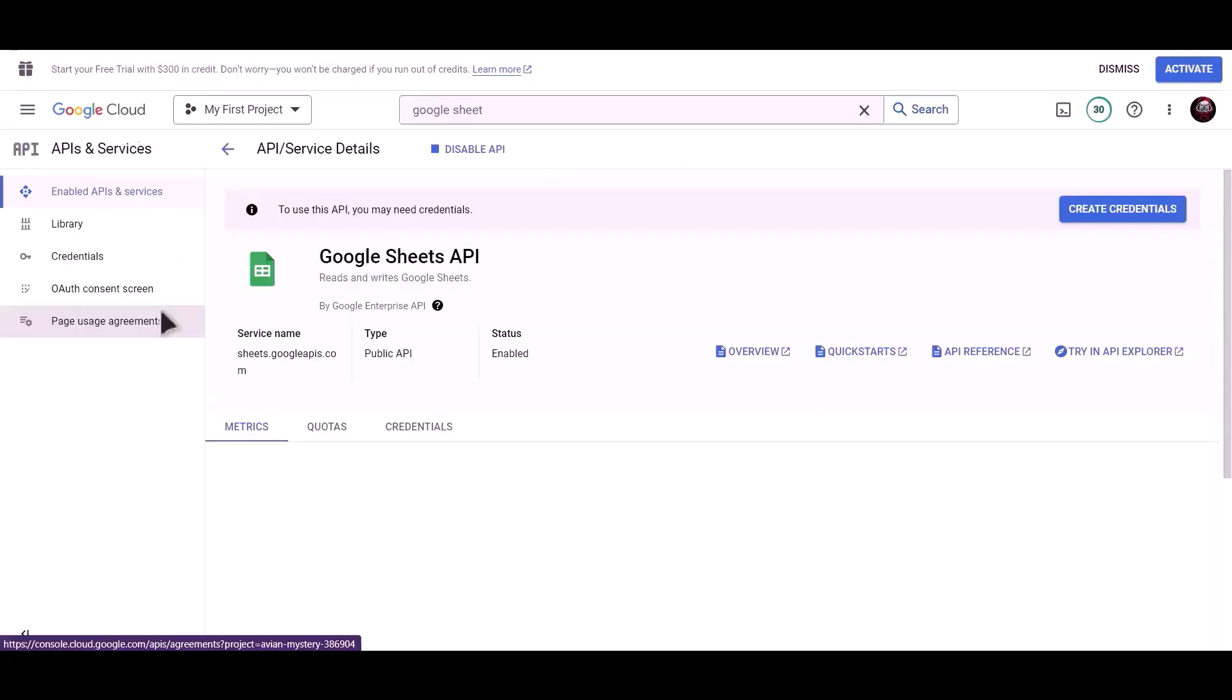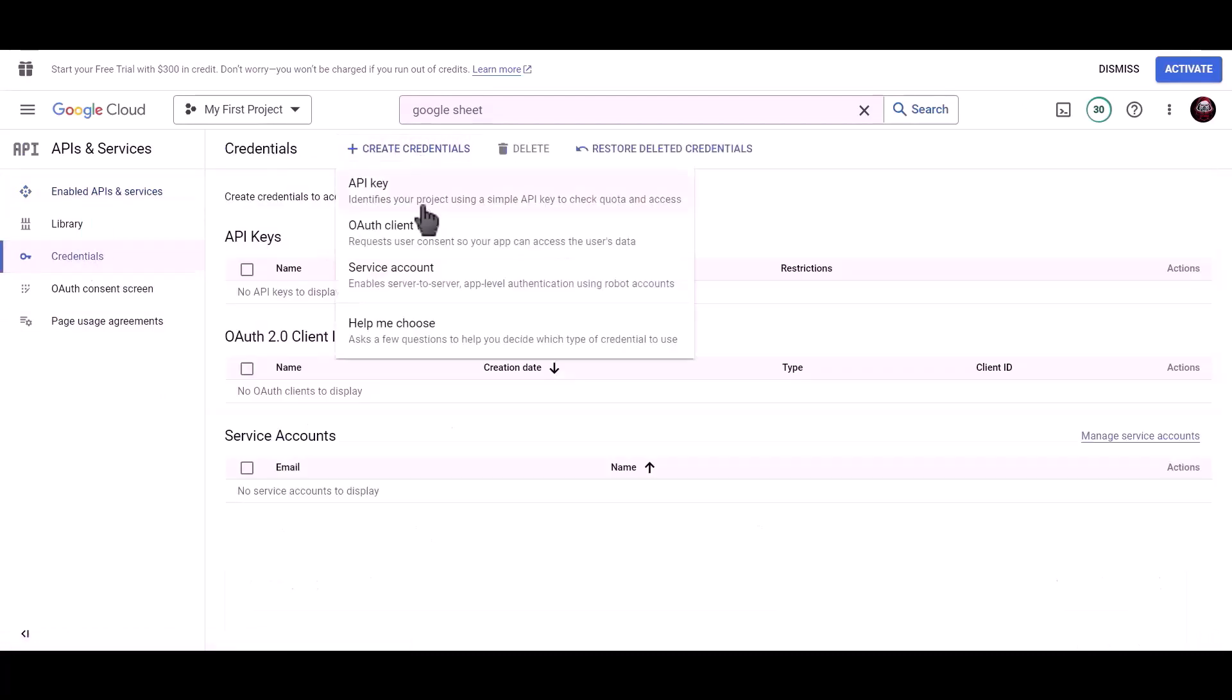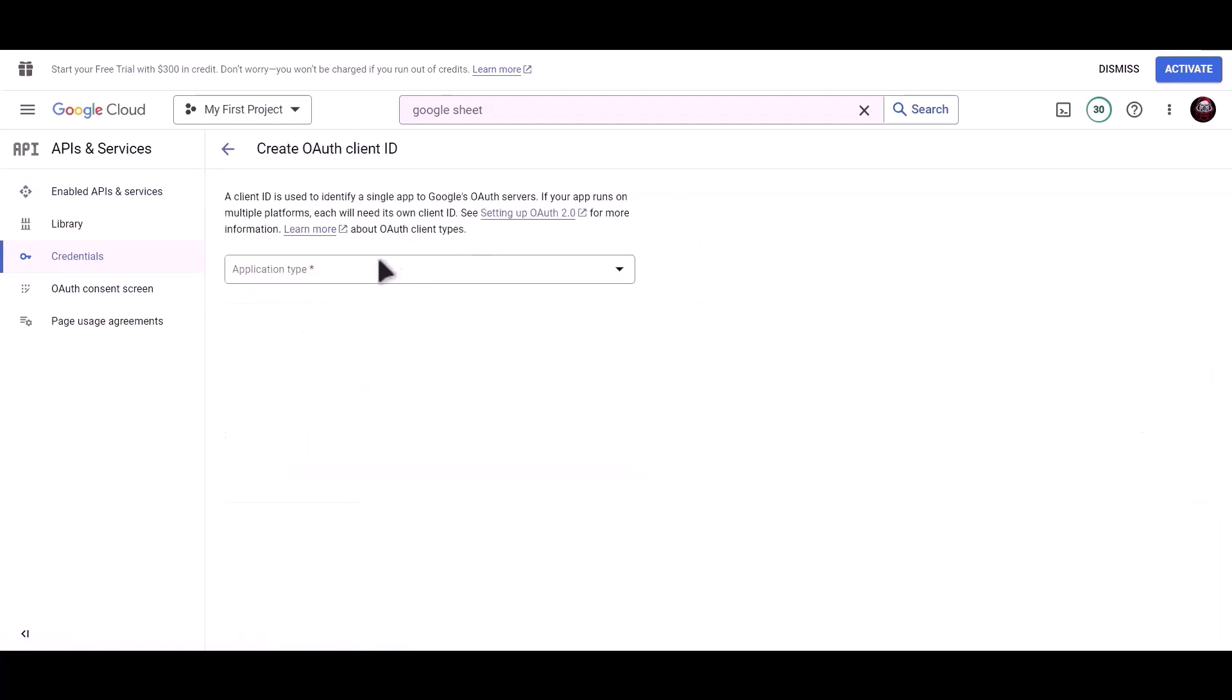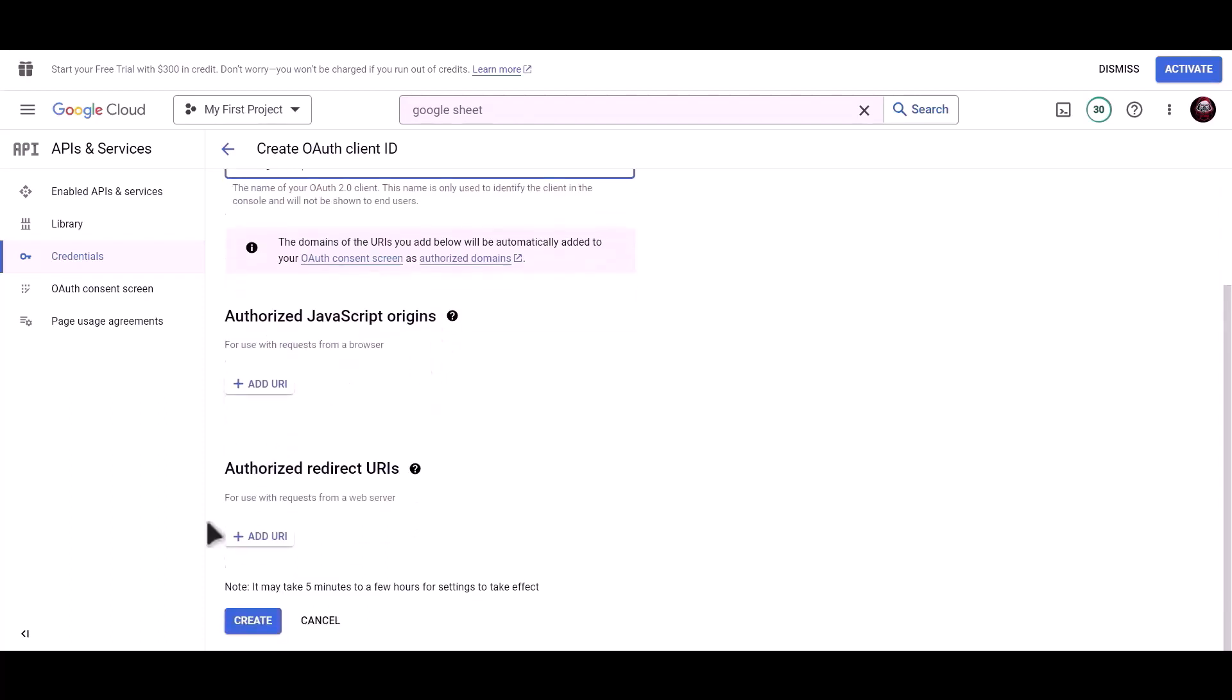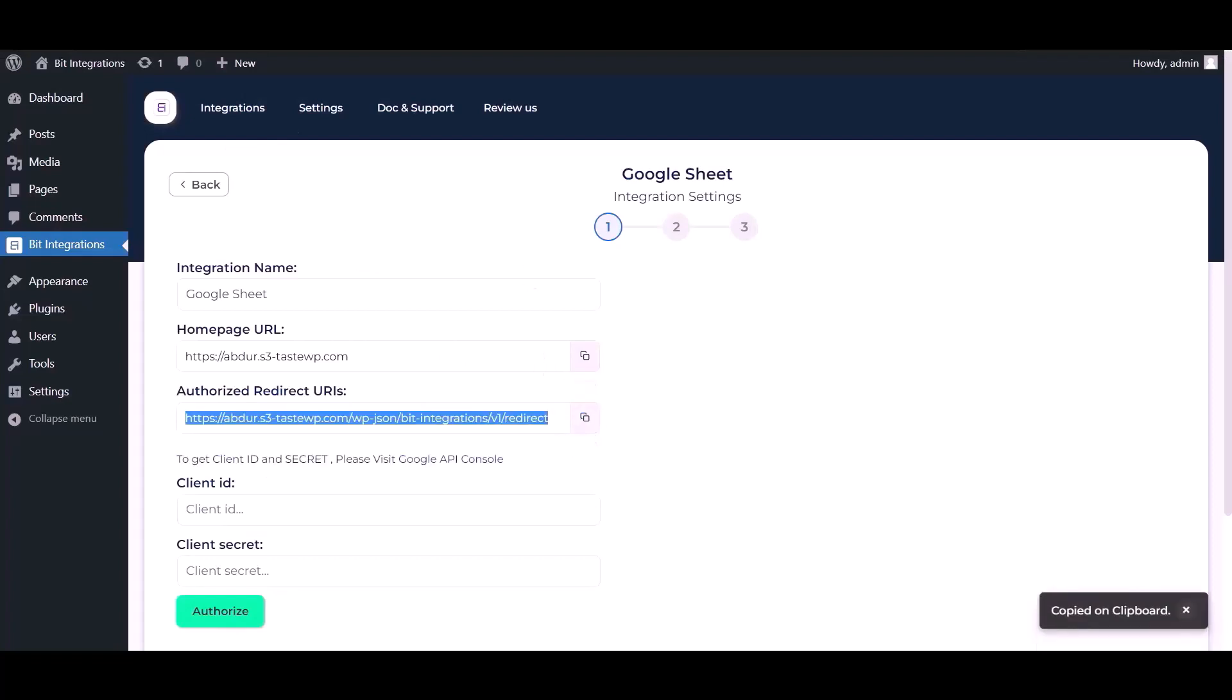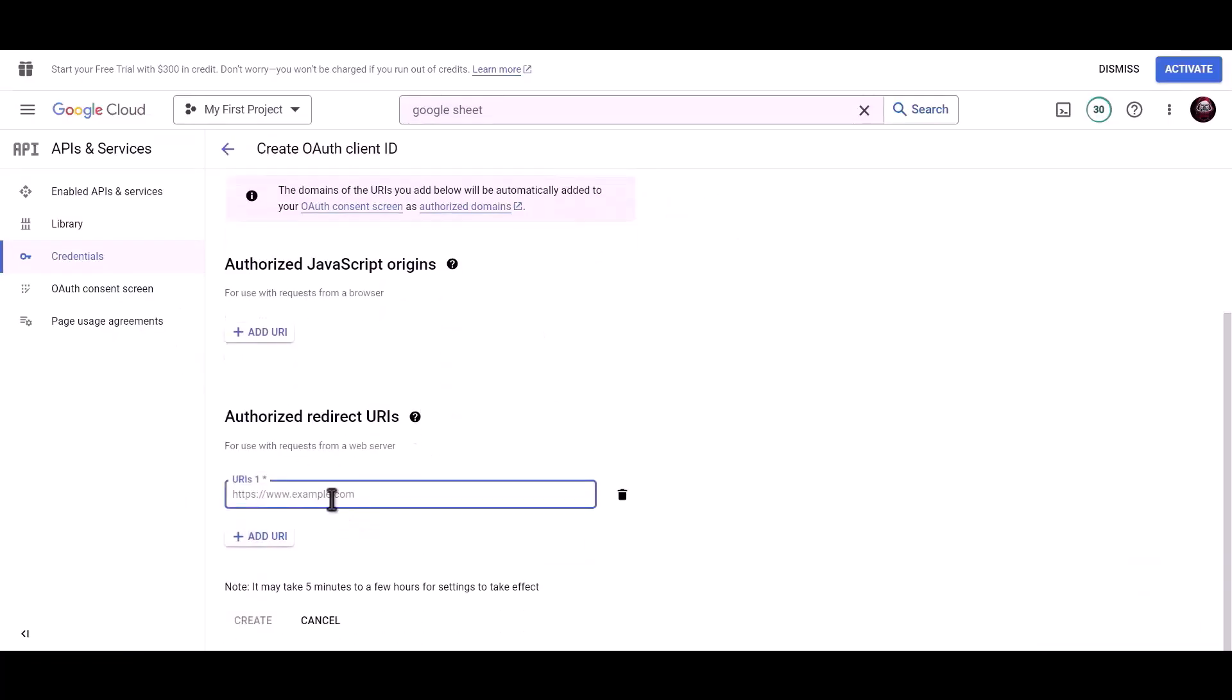Click on credentials, click on create credentials, choose OAuth client ID. Application type: web application, name Bid Integrations. To get authorized redirect URI, go to Bid Integrations dashboard and copy authorized redirect URI, paste it here. Now click on create.